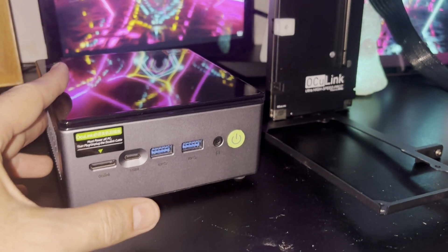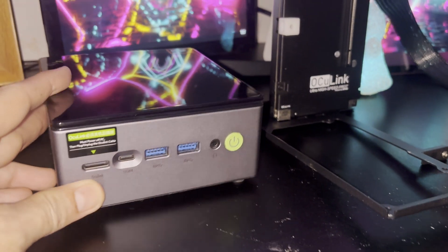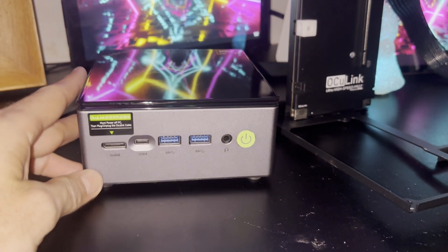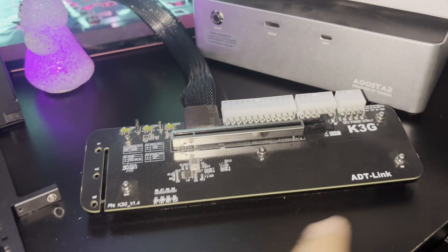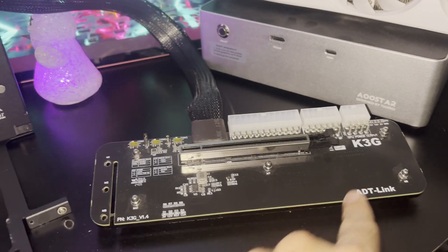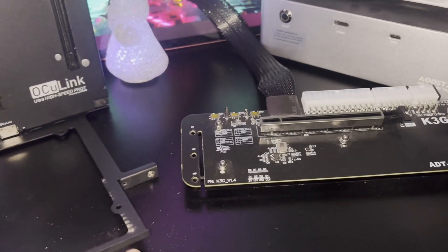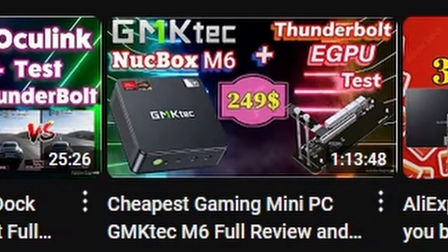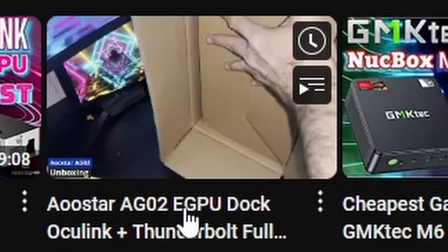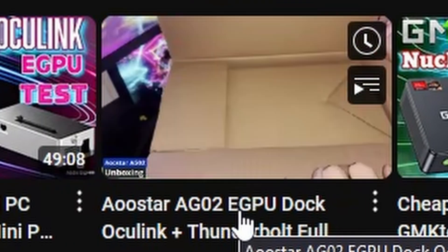Today I am going to make an eGPU performance test with three available connection types: Oculink, Thunderbolt, and NVMe M2. I have already done tutorials for each of these eGPU dock types. Please refer to my other YouTube reviews for more complete details about each eGPU setup.